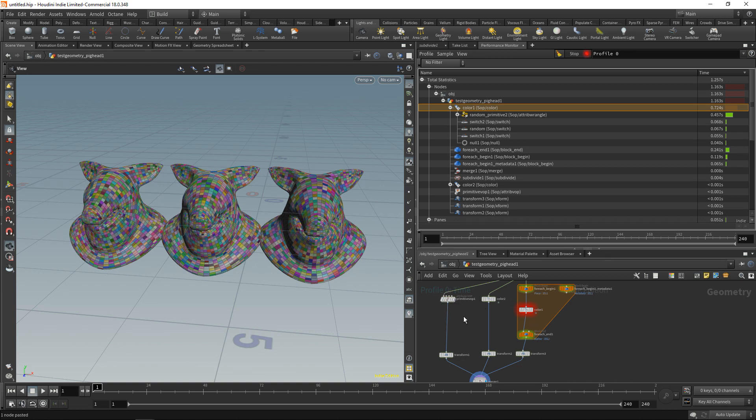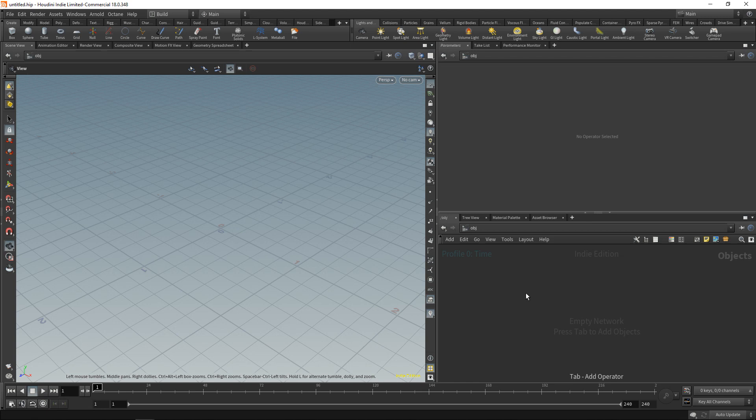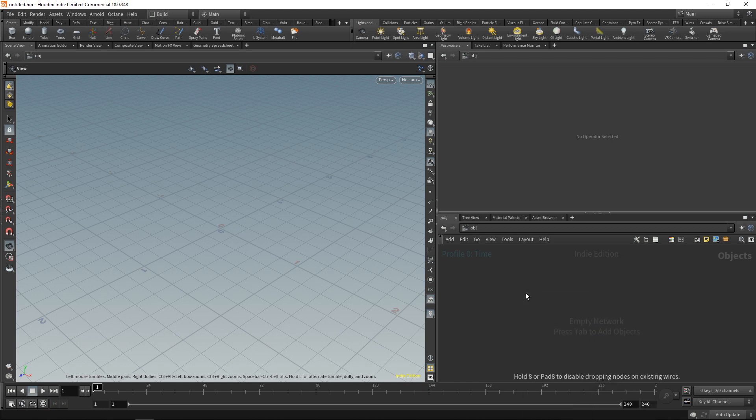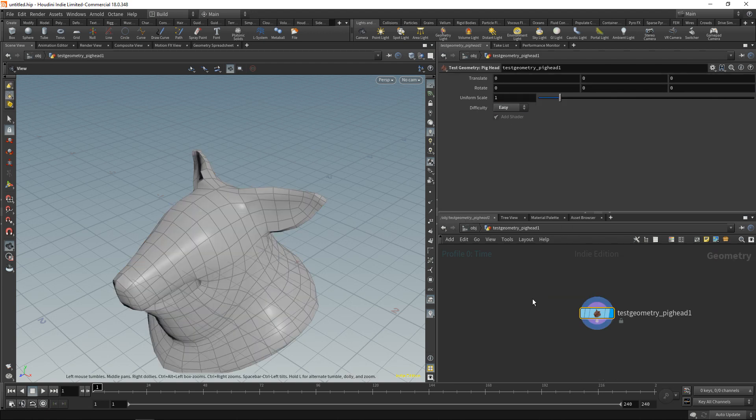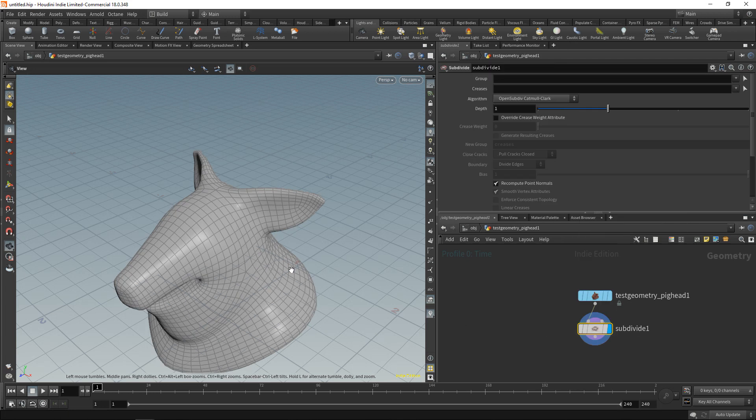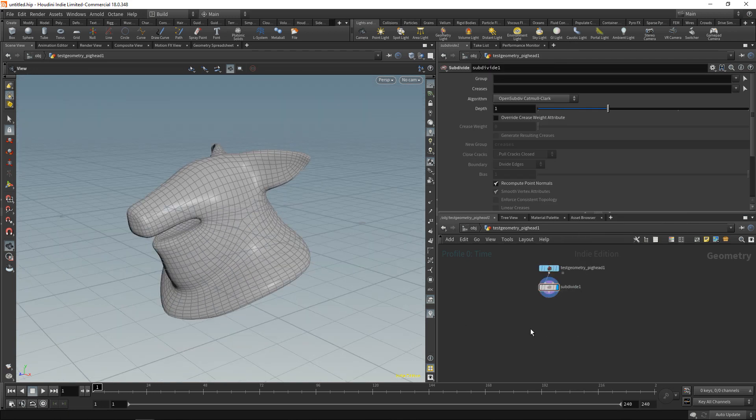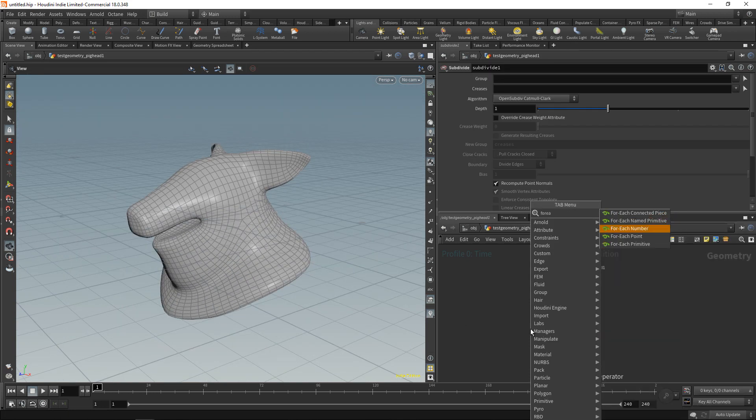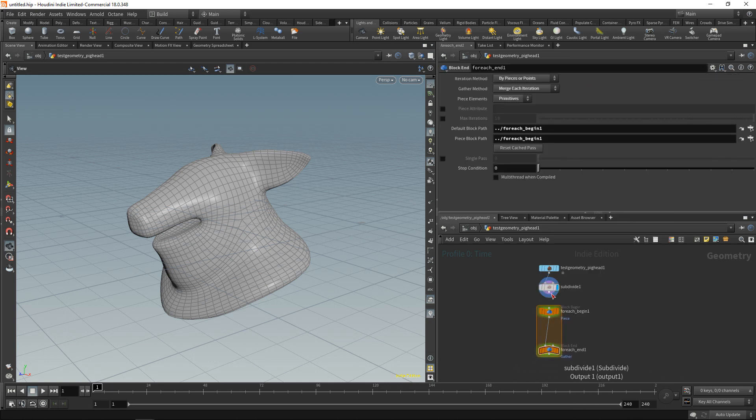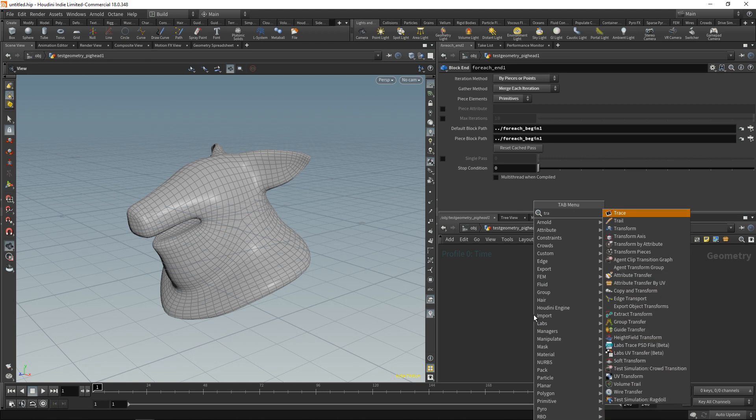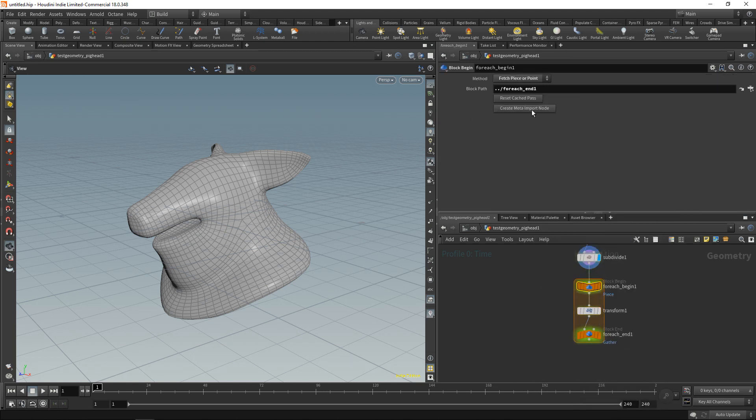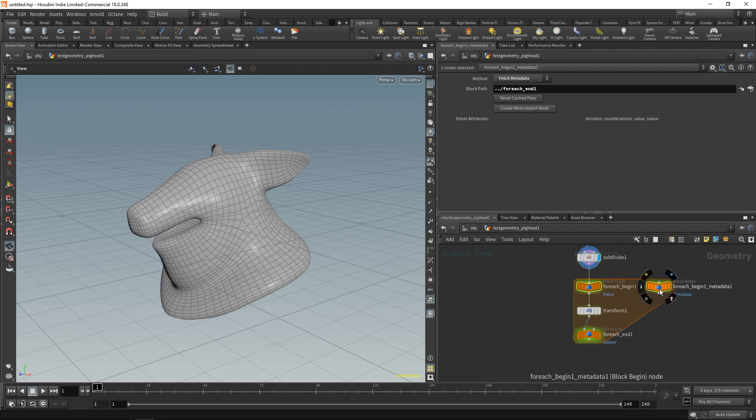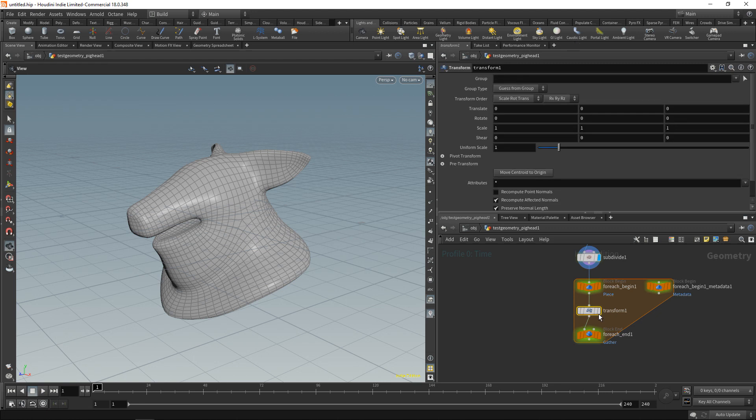Let's build a slightly more sensible example again using our pig head. So let's just drop down that pig head, dive in there. Again I want to set it to be easy and then subdivide it, just one level of subdivision. And this time again I'm going to use a for each primitive loop here which I'll wire in after the subdivide node. And in here I'm going to drop down a transform node, wire this in. And on my for each begin I want to create a meta import node again so I can access that iteration attribute here.